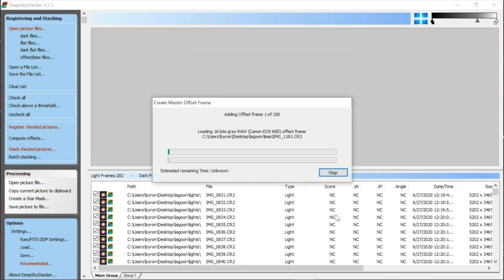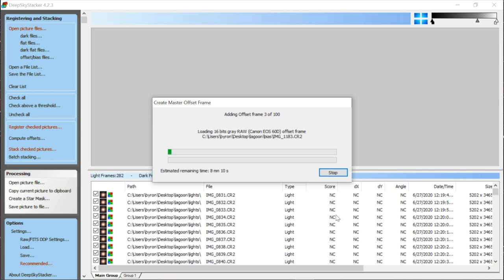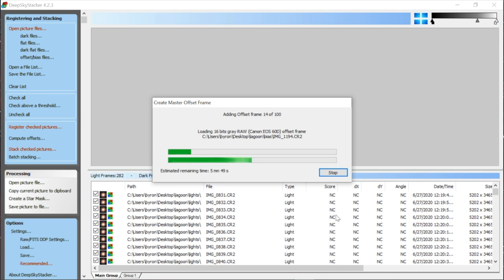Now it's the waiting game — this can take hours, depending on how modern your processor is and how many threads it has. Deep Sky Stacker doesn't have GPU acceleration, so it only uses the CPU. I'm on a Lenovo ThinkPad that's a few years old, so it'll take hours. I'll just take a break or leave it overnight. I'm going to skip ahead in the video to when it's done.